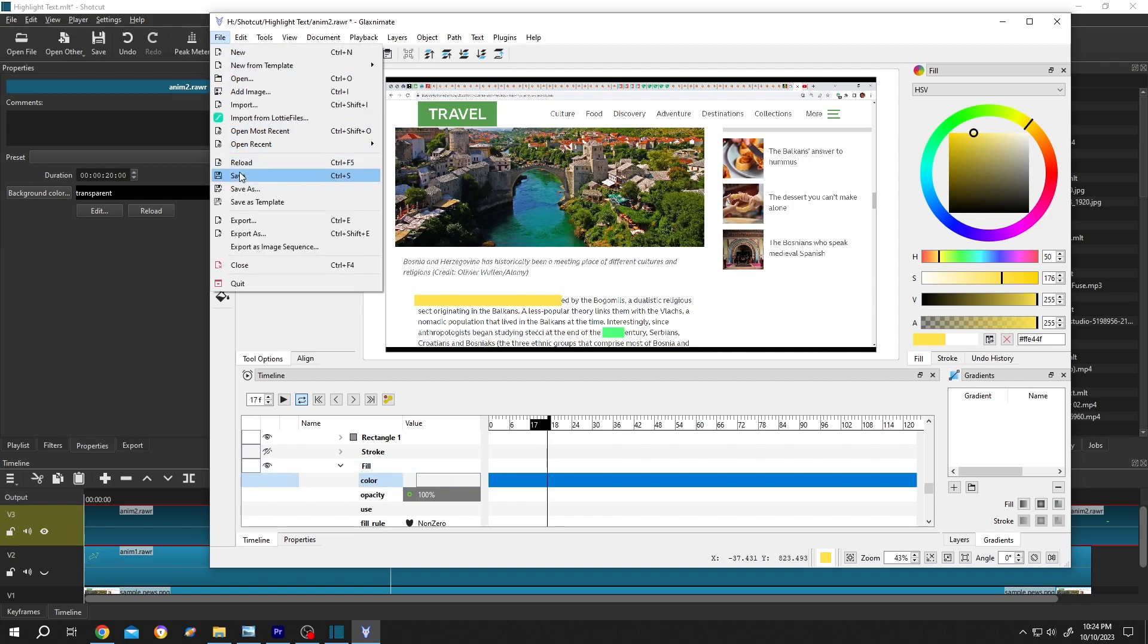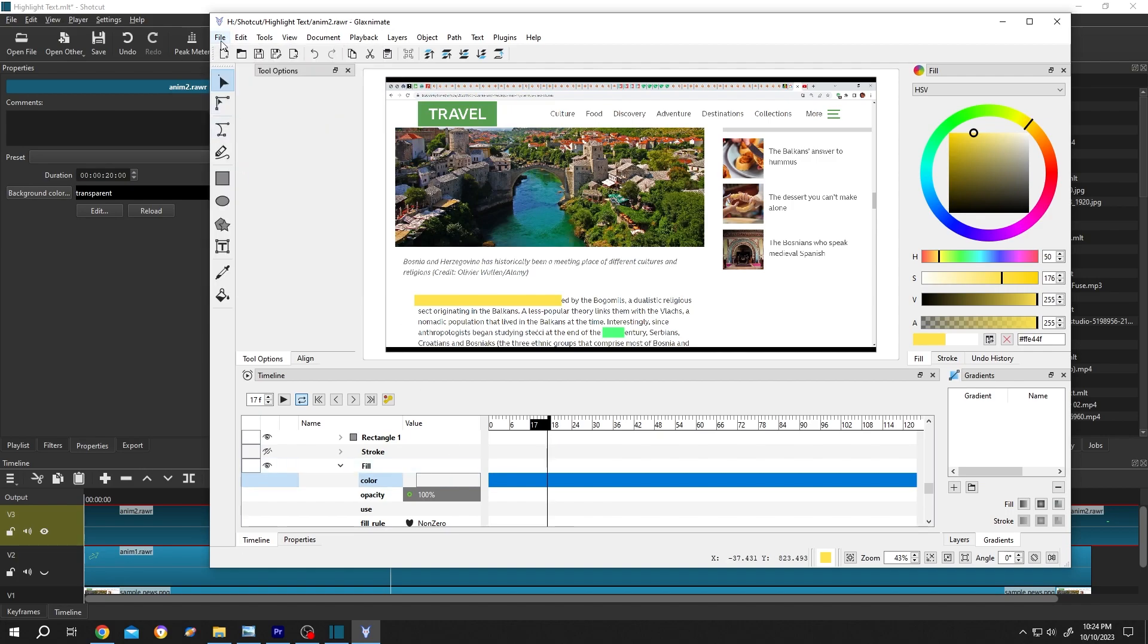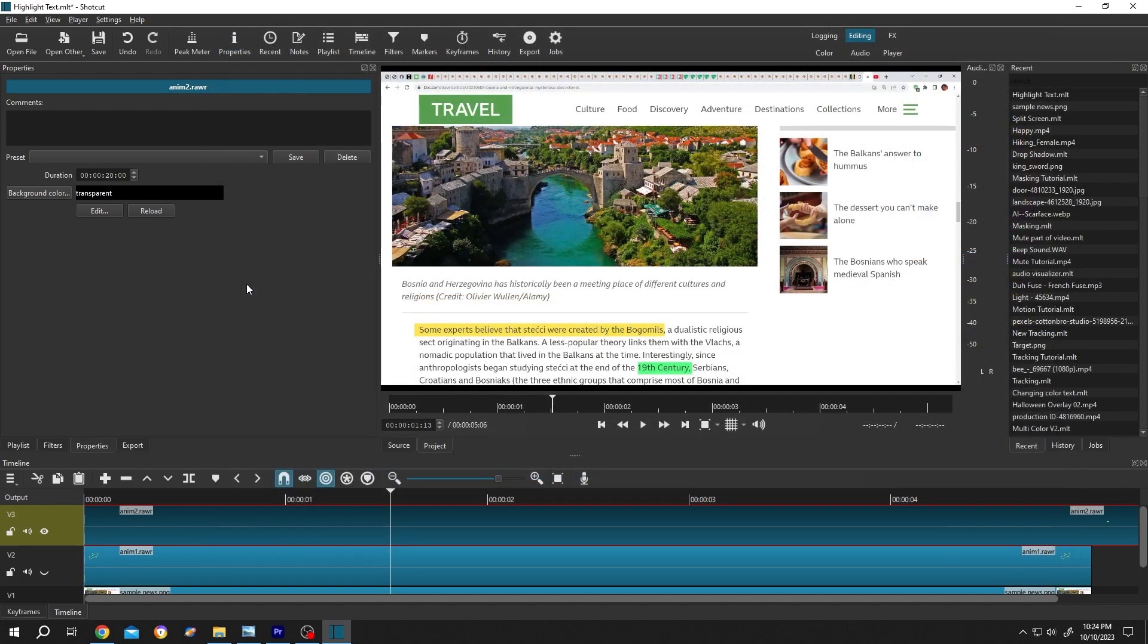File, save, file, quit. Now we have yellow marking.